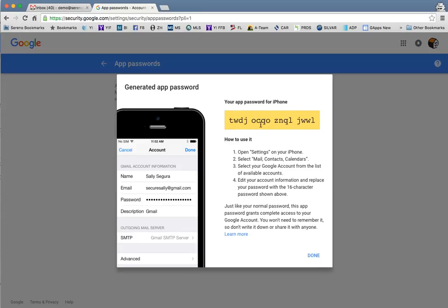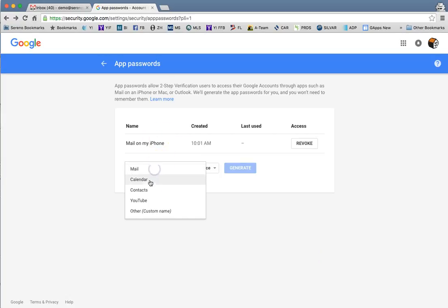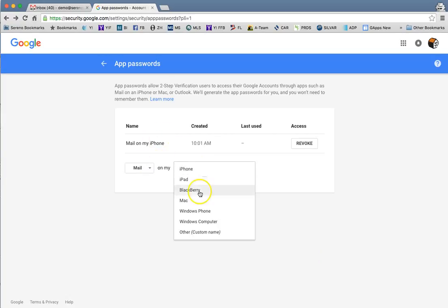This is tons more secure than using the same password on every device, and this will allow you to set up passwords for each of your devices that use a third-party mail app.